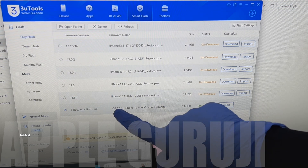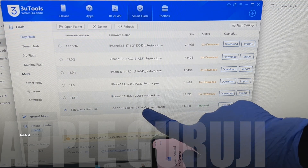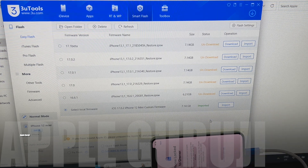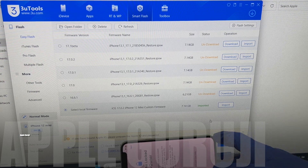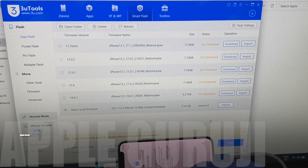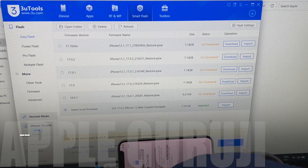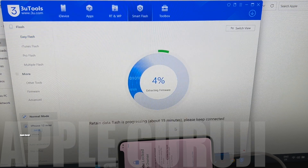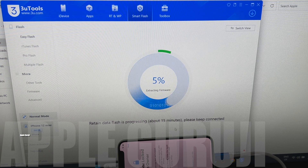You can see the same custom firmware is imported. Now click on the Flash option and click on Flash again. The installation begins and the whole process takes around 30 minutes.